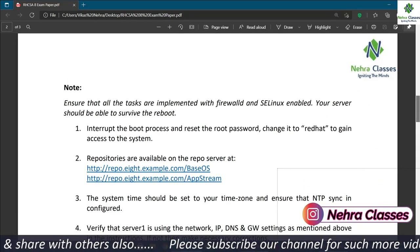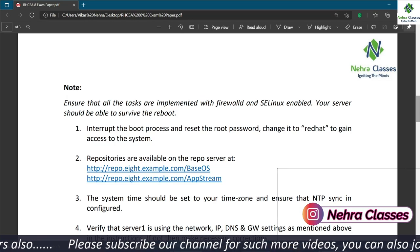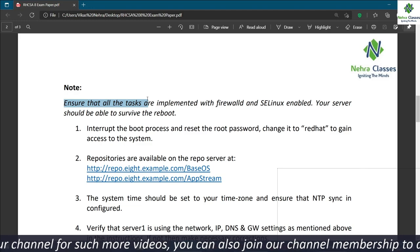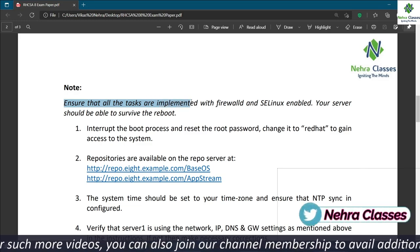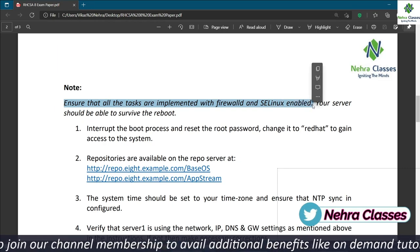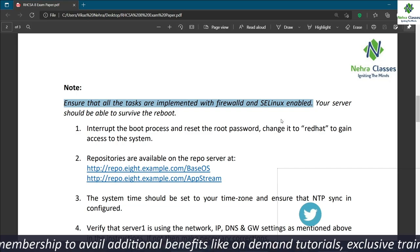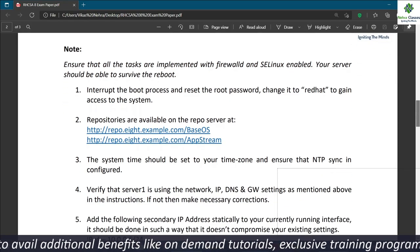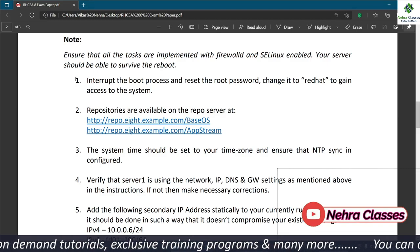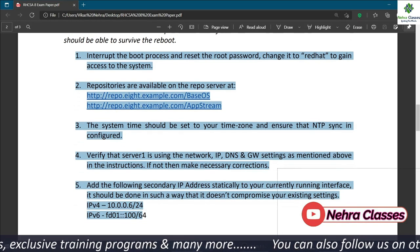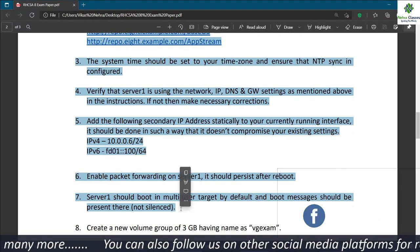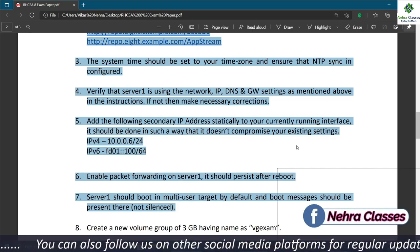This is the sample question paper for the RHCSA 8 exam. Keep in mind that while appearing in this exam, all tasks are implemented with firewall and SELinux enabled, and your server should be able to survive a reboot. We are going to cover the solution in three tutorials: the first covers the first seven questions, the second covers the next six, and the last covers the final seven.